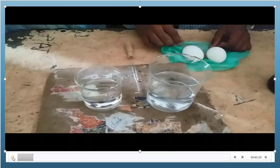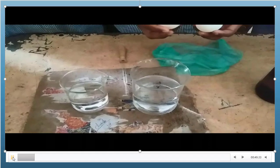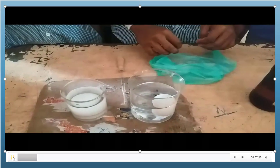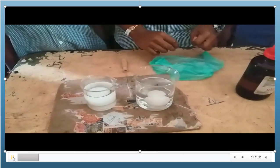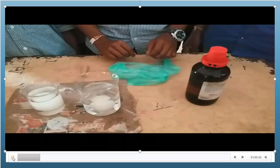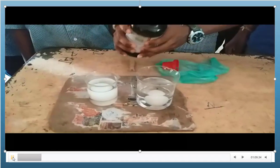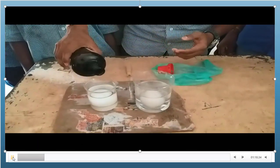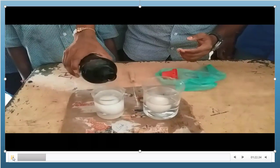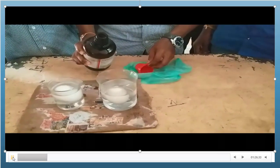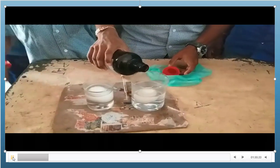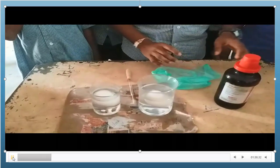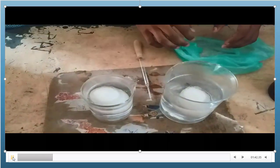We also need a dropper. To remove eggshells, we have to keep the eggs in water. Do not directly take concentrated hydrochloric acid in the beakers — that acid may harm your fingers. So first keep the water in the beaker, add the egg to it, and later add the concentrated hydrochloric acid to the water. If you don't have hydrochloric acid, you can use bathroom cleaning acid, which also removes the eggshell.